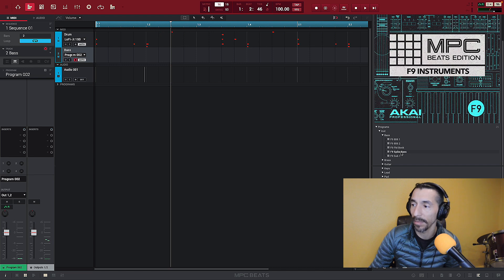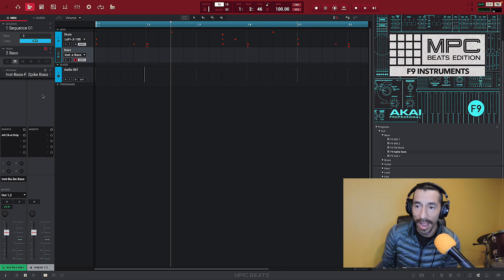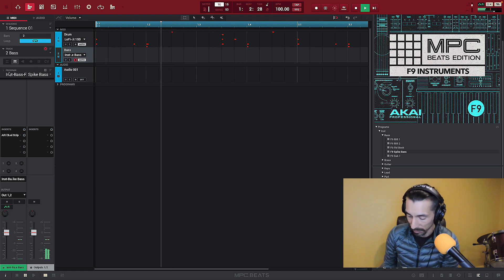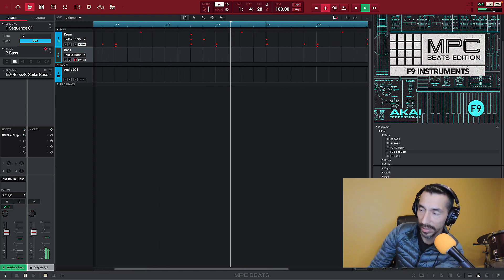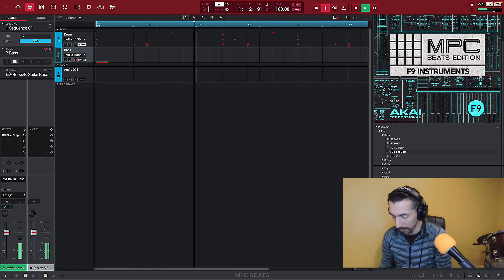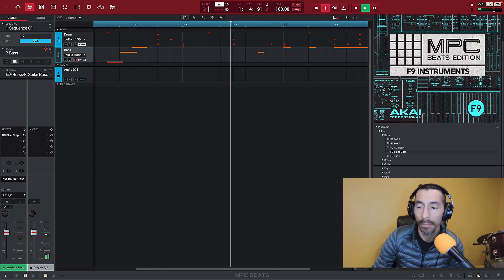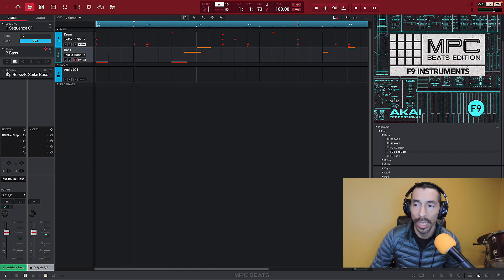That sounds cool — let's go with that spike base. I'm going to double-click and bring it over to my program folder for my key groups and drop it in. Let's bring it down an octave. I like that, that sounds cool. So I now have that in my key groups and I'm playing it on my MPK Mini. Let's go ahead and lay something down — really simple.